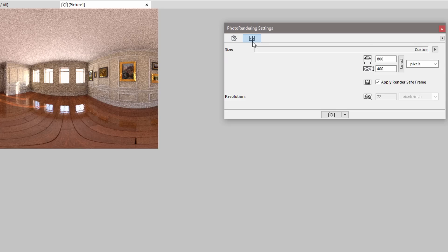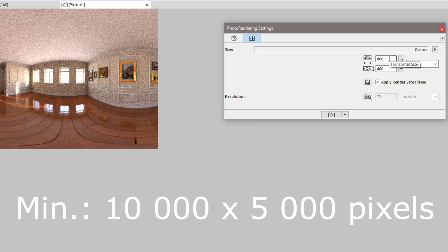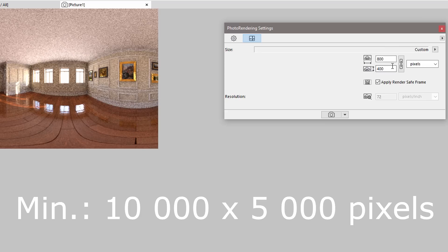A final stereoscopic rendered image should be at least 10,000 by 5,000 pixels. This size corresponds to the entire 360-degree scene. The details of the spherical scene will not be displayed properly if we use a low resolution.